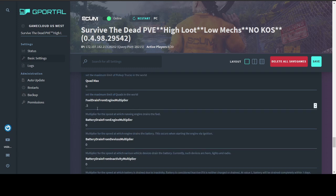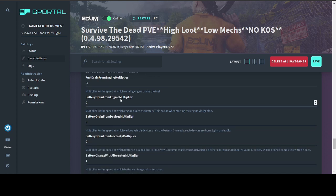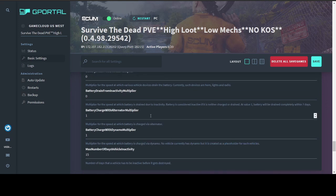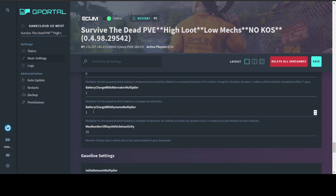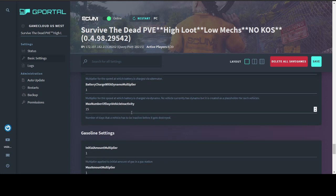Fuel drain, I cut in half because I wanted to get gas less. Battery drain, I turned off so you can leave the vehicle sit for a few days and not have to worry about the battery being dead. Charge with alternator, I left with one, it charges normally. Charge with dynamo, we don't have dynamos yet, but I imagine at some point we'll have battery chargers. This is a newer setting. You can set how long a vehicle has to sit unused before it is despawned, aka destroyed. The default setting is seven days, I changed it to 15.